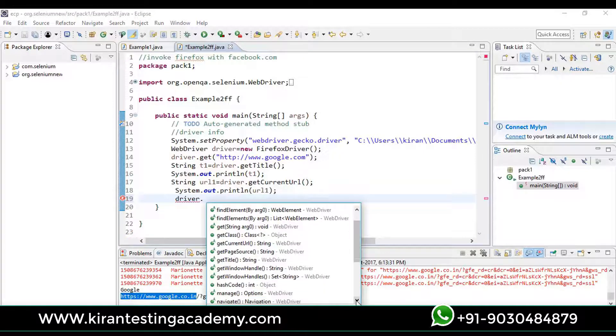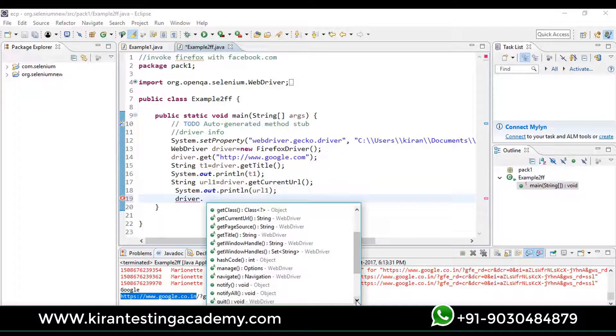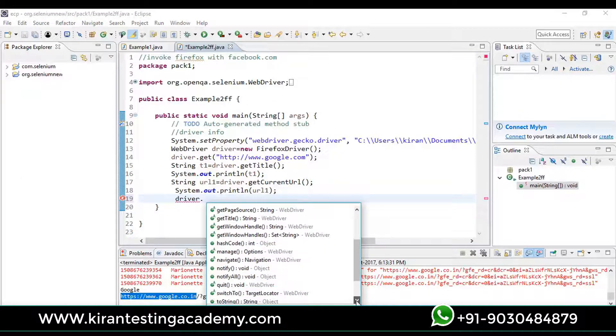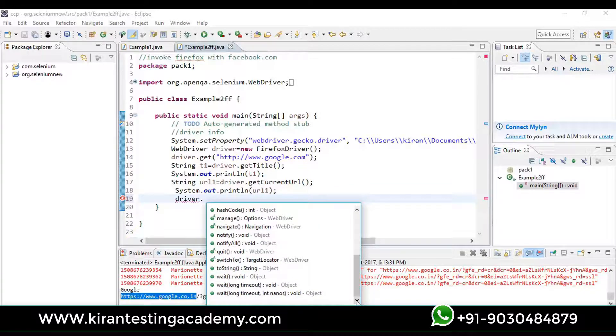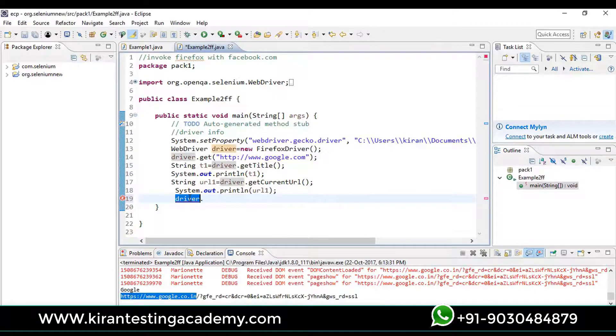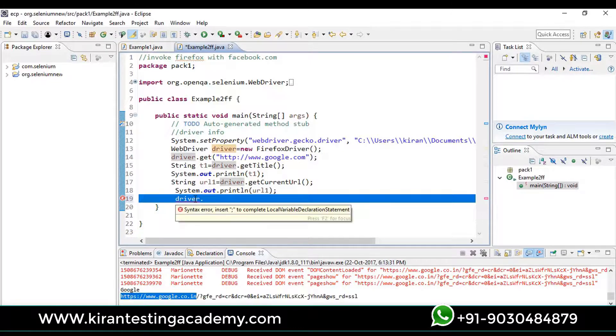getWindowHandler, we have manage, navigate. There are a few other options we'll see. Okay, as of now this is enough. Now let's go ahead and let's see how we can work on different browsers.